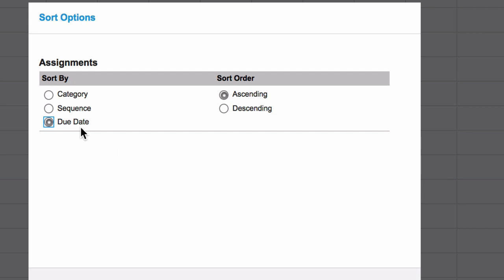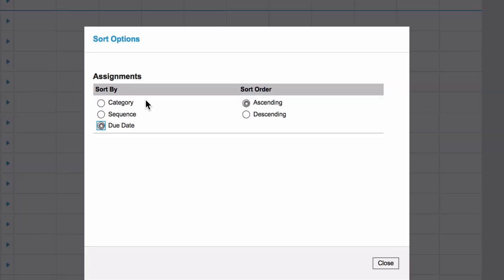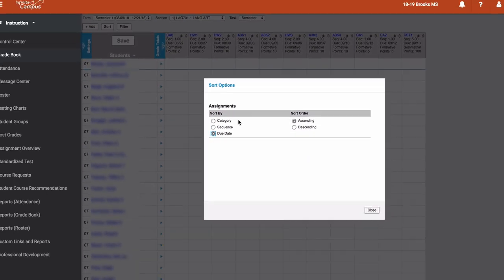Keep in mind here, for at least category and due date, sequence does take the next priority.